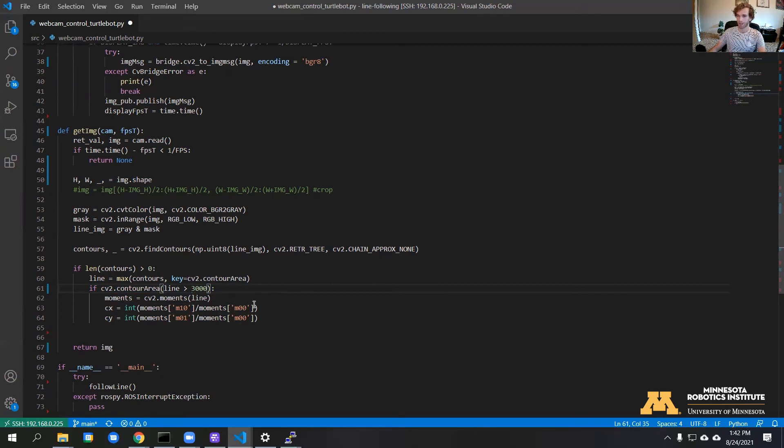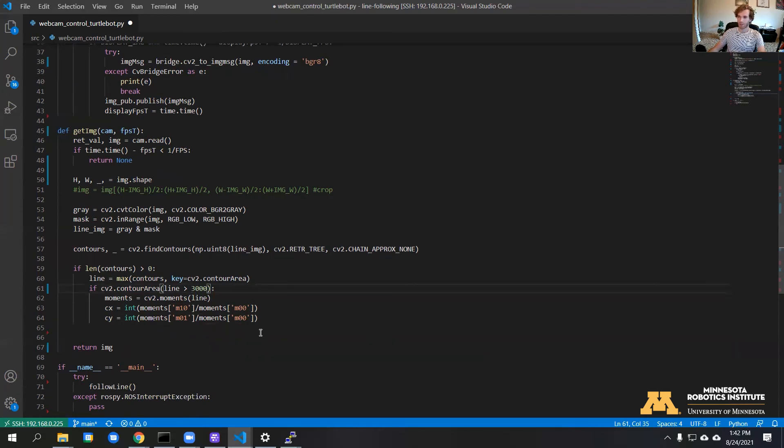Now we can actually do an overlay on this image to show what the code is seeing. We can plot the polygon and the centroid and display that on our image.